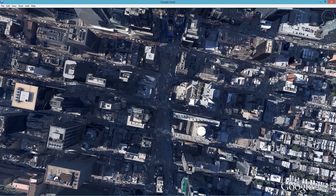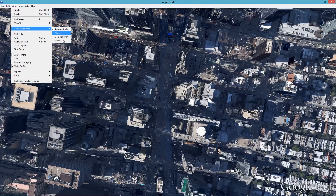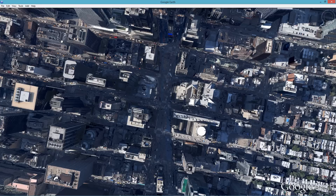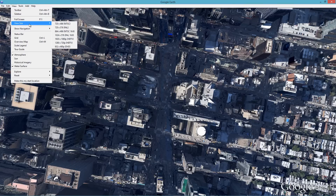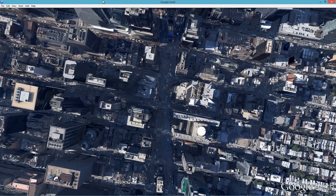If you are at any other angle the effect will not look good and will not work. Once you have found your place, go to View, Show Navigation, and turn that to Never. Next, go to View, View Size, and set it to 920 by 1080.